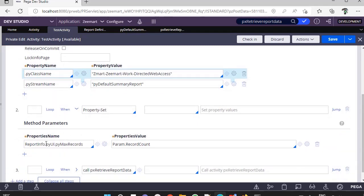For this property ReportInfo - this is a step page name - ReportInfo.pyUA.pvMaxRecords, and set the parameter.